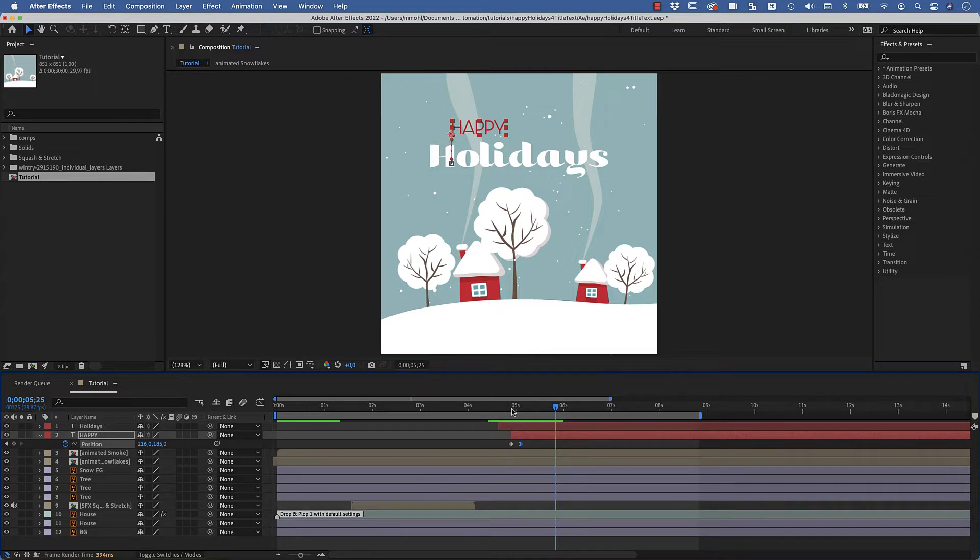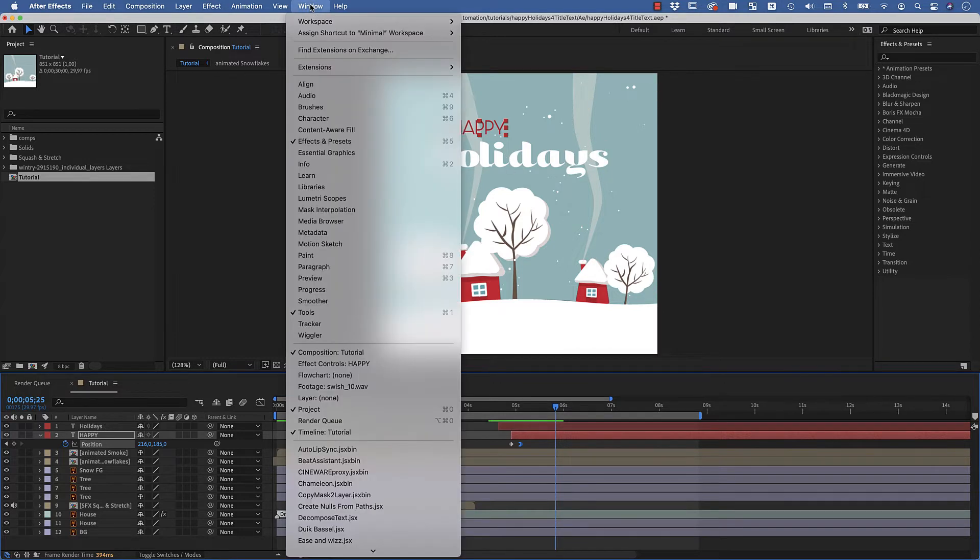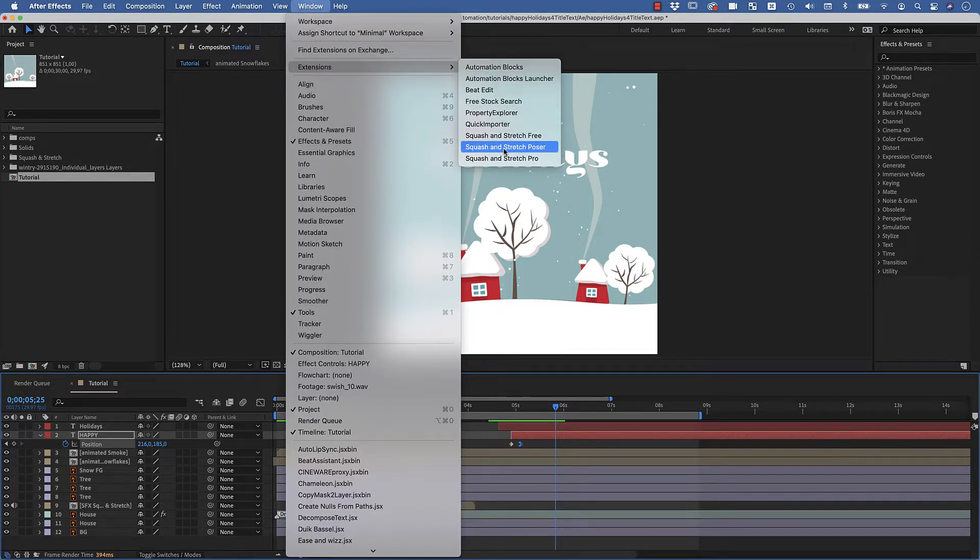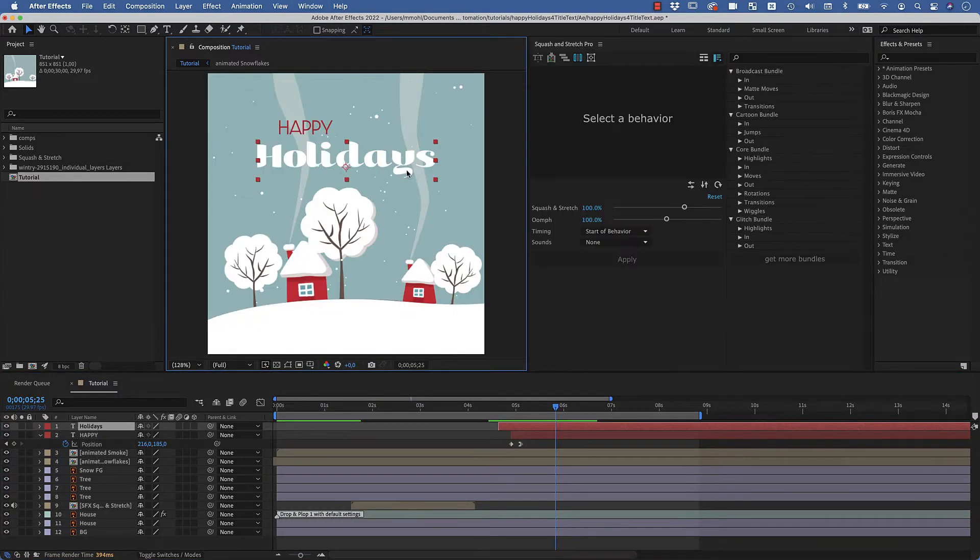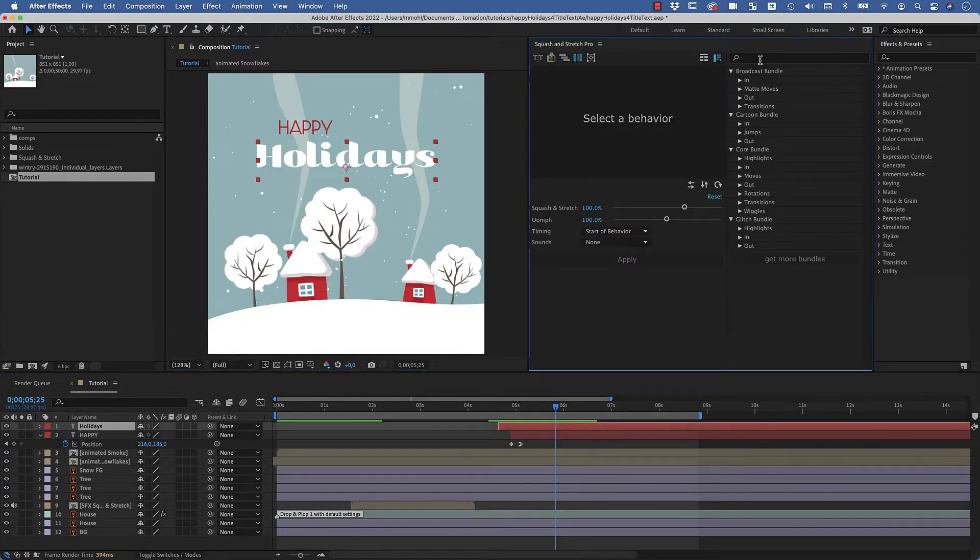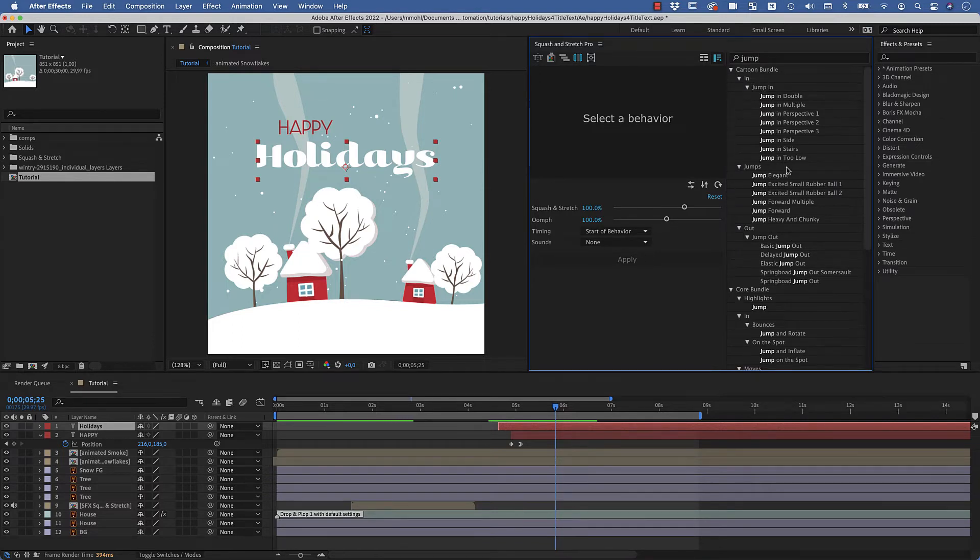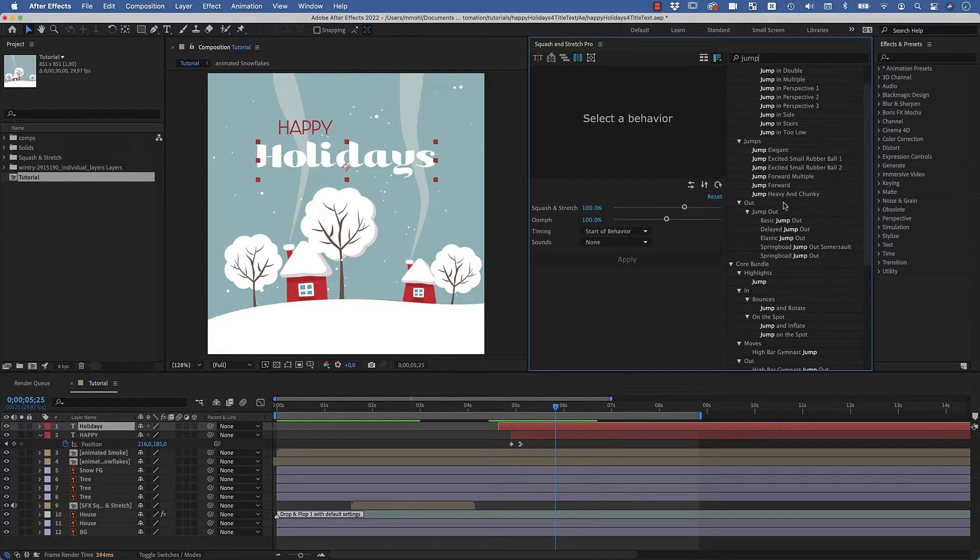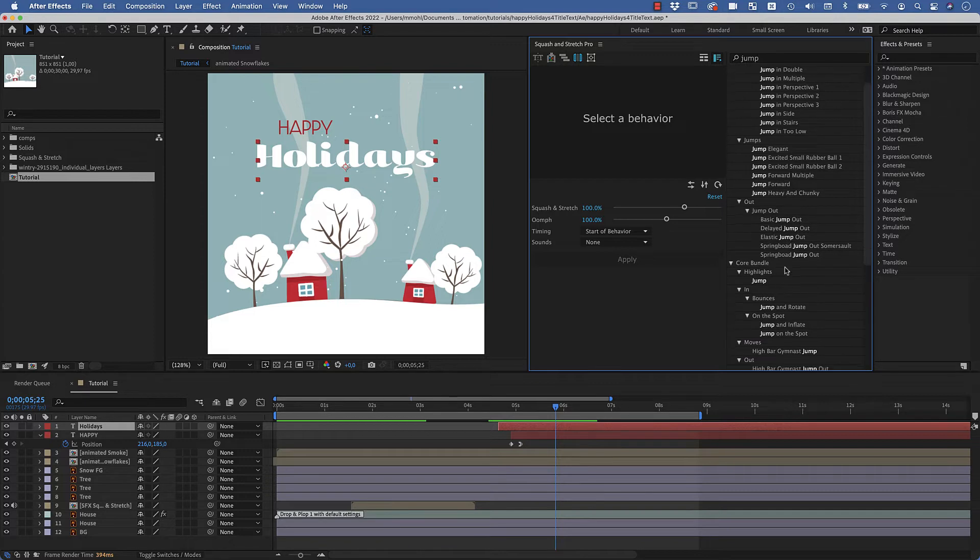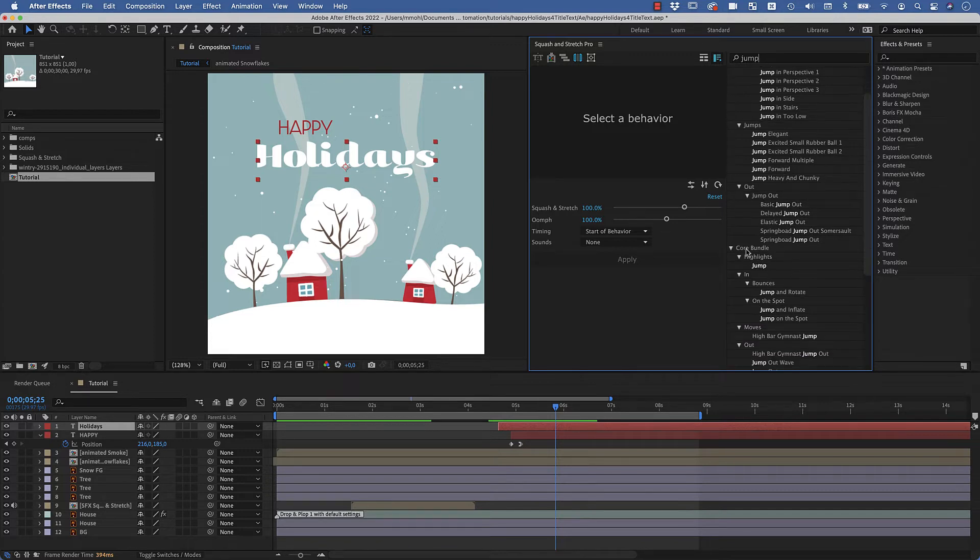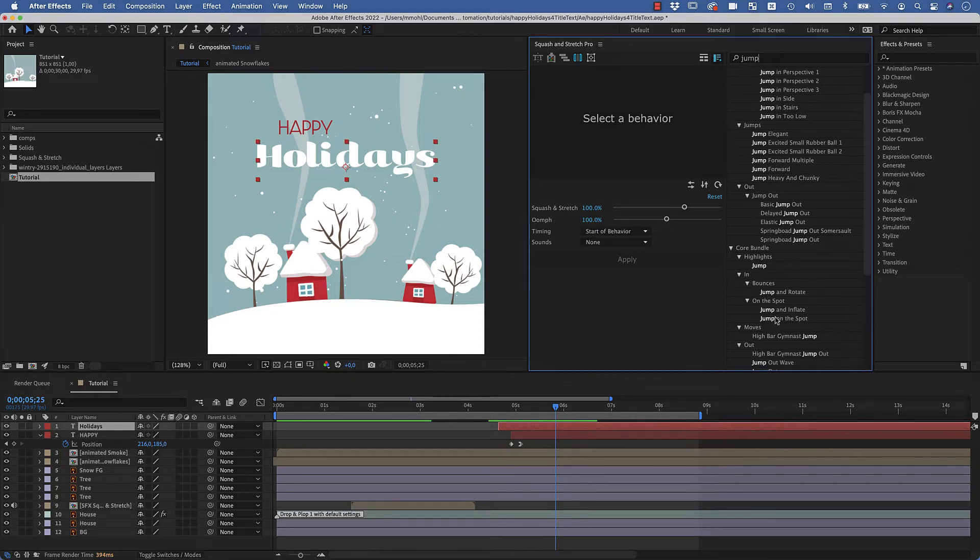Okay, so now how do we animate this one? We want to do this with our extension Squash and Stretch Pro. I want the letters of this text to jump, so let's see what kind of jump behaviors we can find. The cartoon bundle here has various jumping behaviors, but we want to go with one from the core bundle. I look here at the in sections and here we've got the jump on the spot behavior.